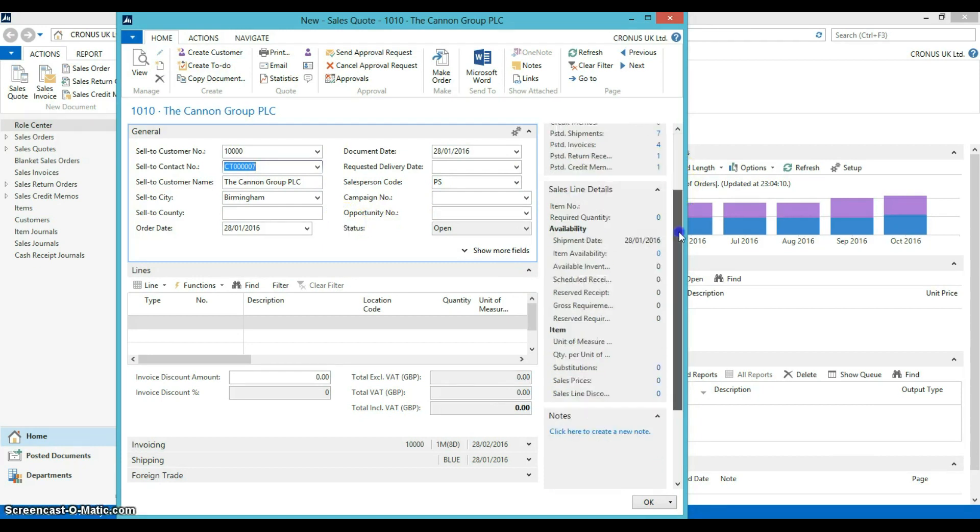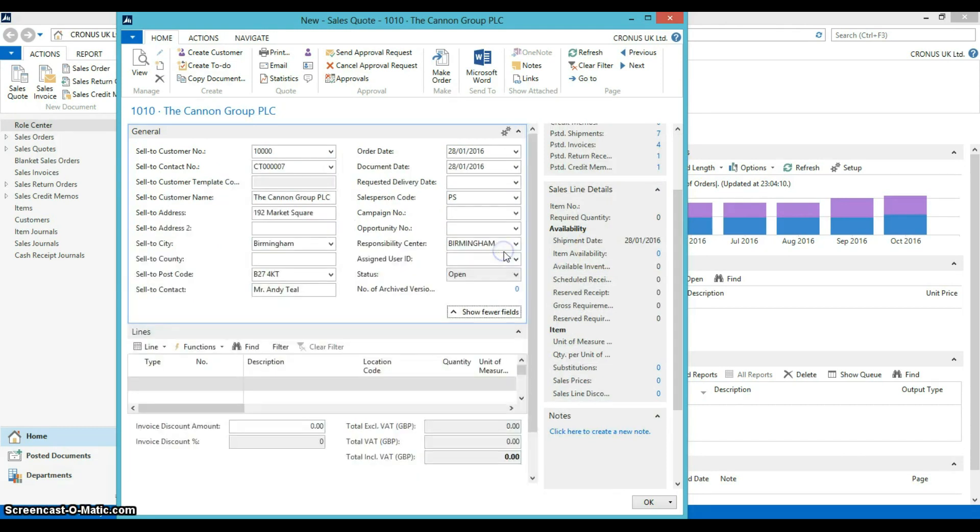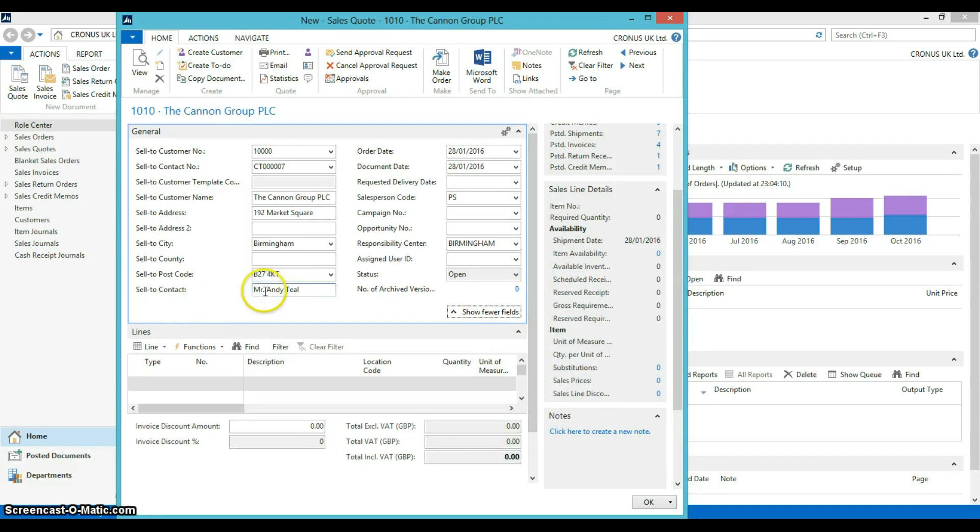You can also see more information about the customer by clicking on more fields, such as seeing the contact person to sell to.